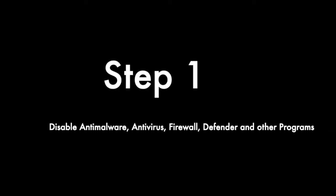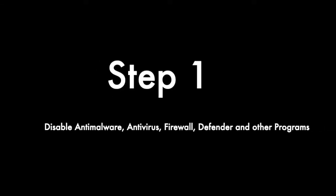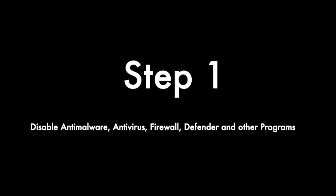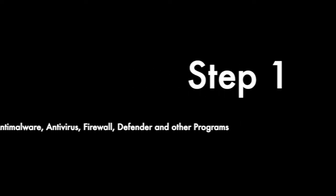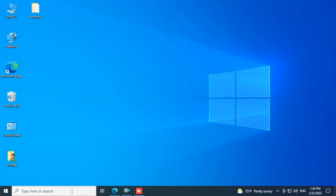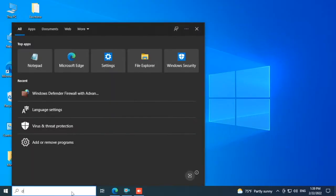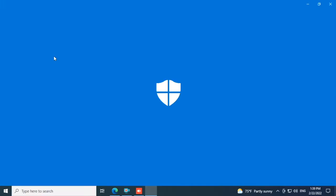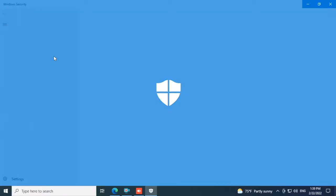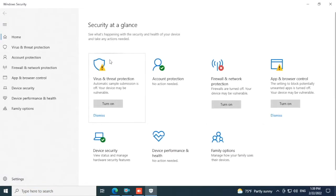Step 1: Disable anti-malware, antivirus, firewall, Defender and other programs. In the search box we type 'Defender', we click on Windows Security, and this one - virus and threat protection - should be disabled.